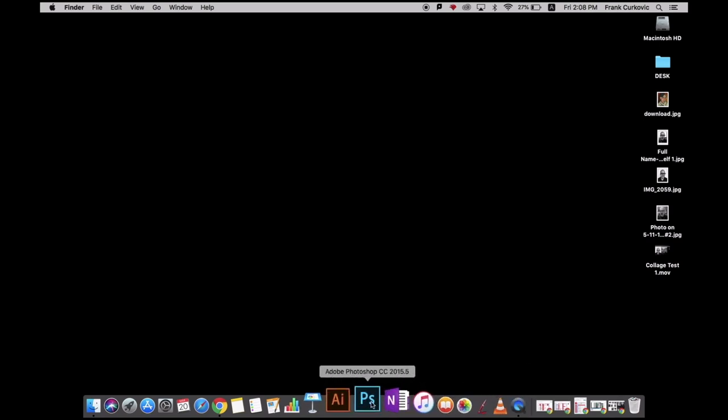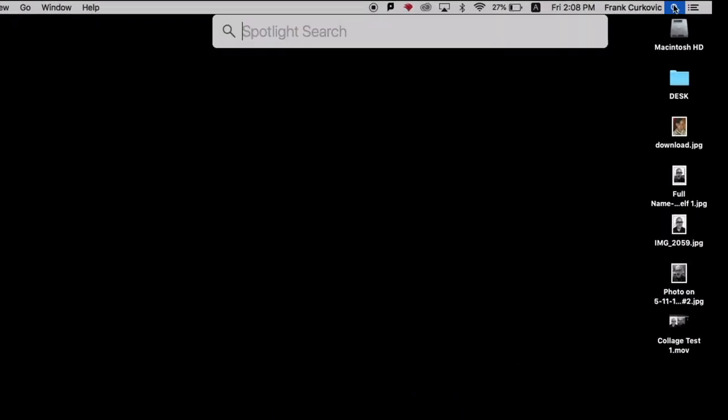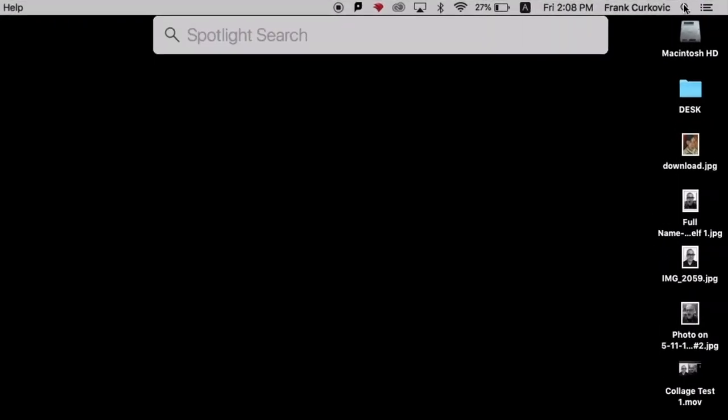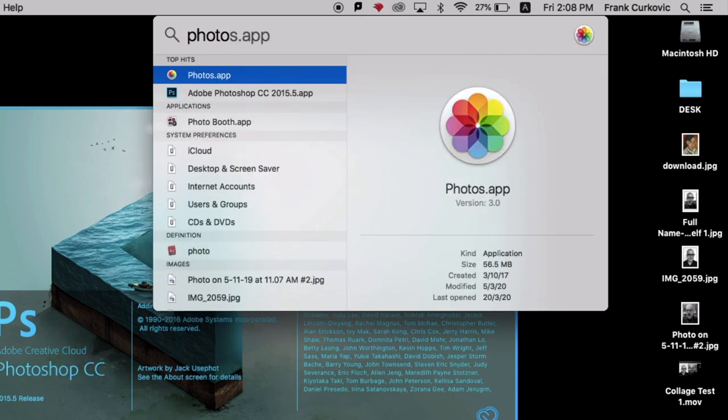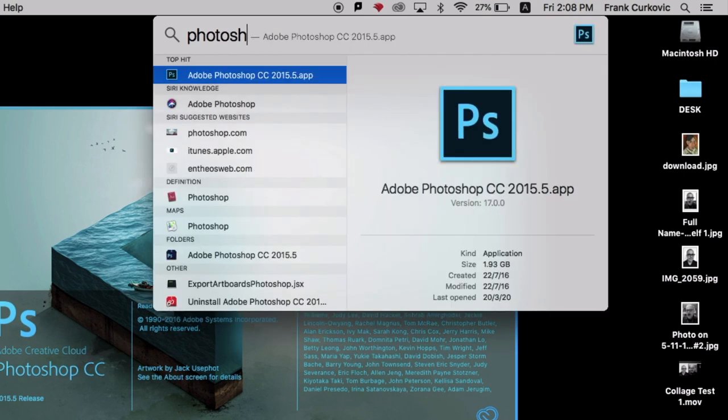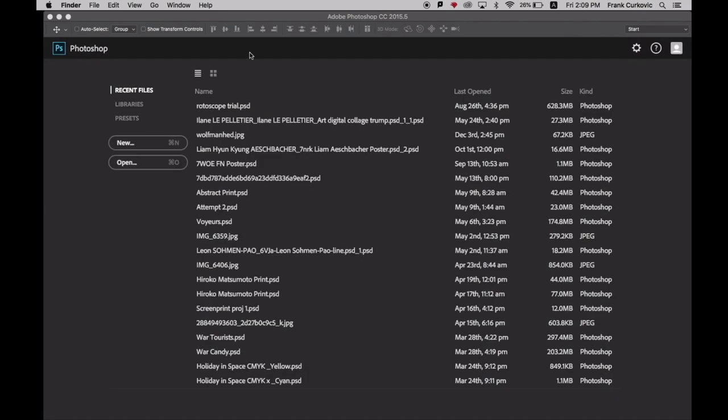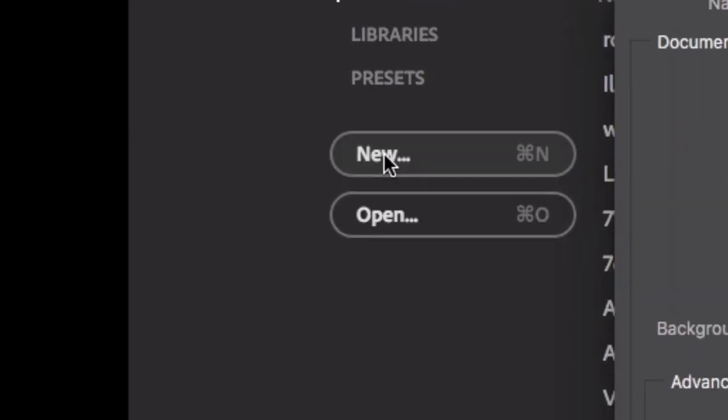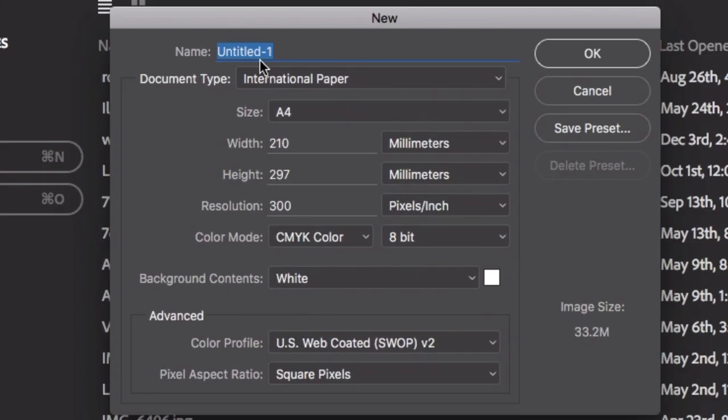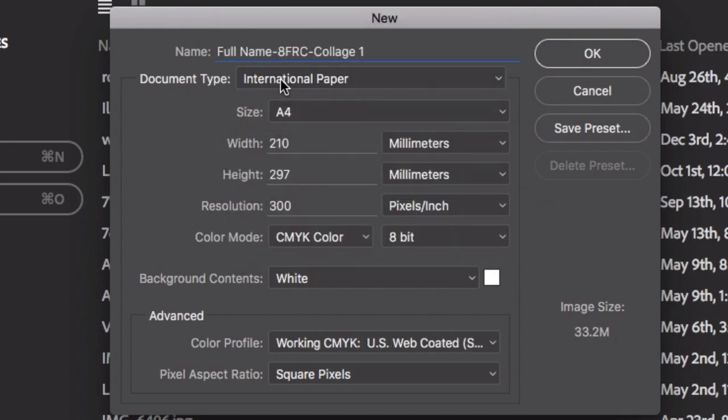We're going to open Photoshop. If it's not in your dock, simply go up into your finder. Once it opens, click on new to create a new document. Give it a title. I'm going to use International Paper, which is A4, and then simply click OK.